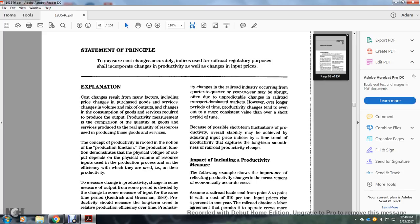The measure of productivity change is the measure of the output over a period divided by the change of some feature of the input over the same time period — Kendrick and Grossman, 1980.